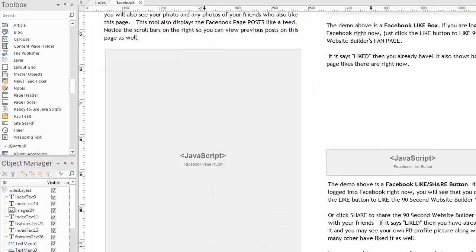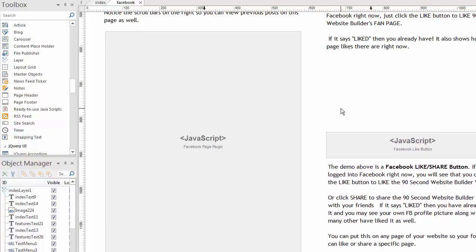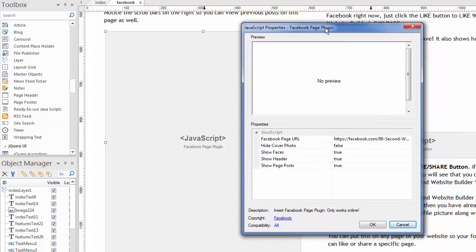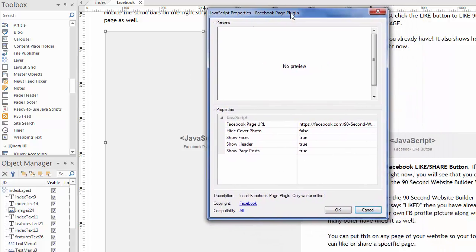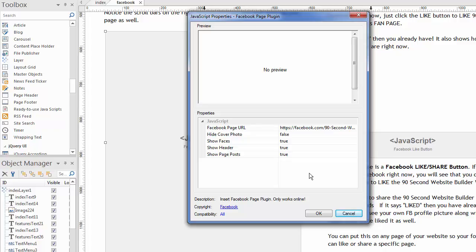Let's start with that Facebook Page Plugin. And again, you can't preview it to see it. You have to go publish it and then look at it online. So let me double click on this and show you the settings. It's really simple. The main thing you need to know is the URL to your Facebook fan page, which is easy to get in your Facebook account.